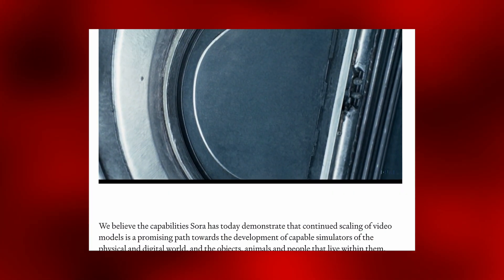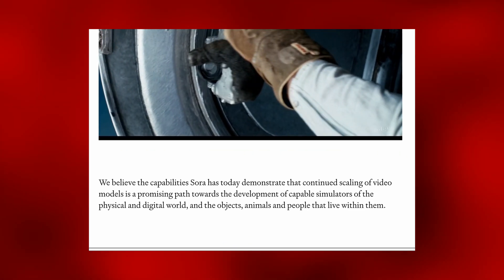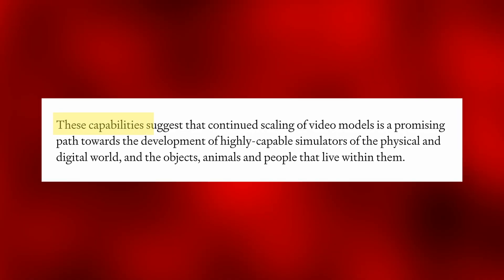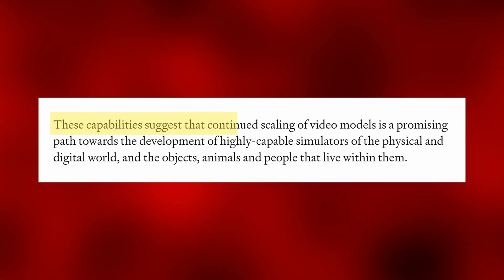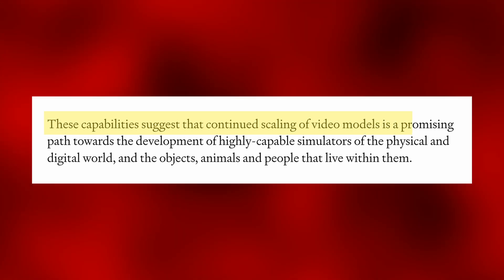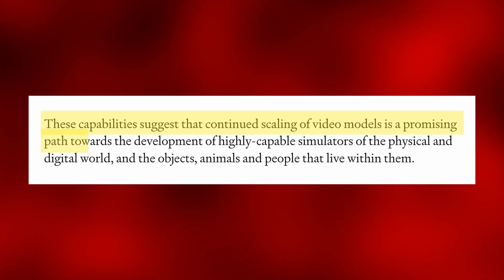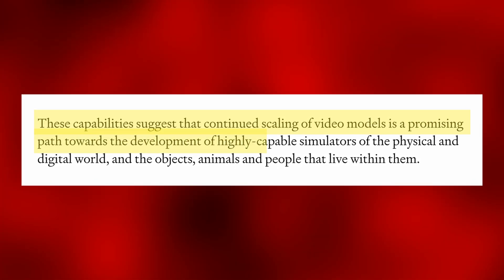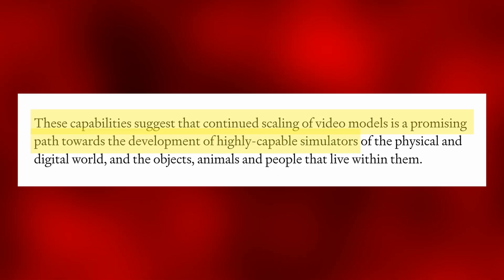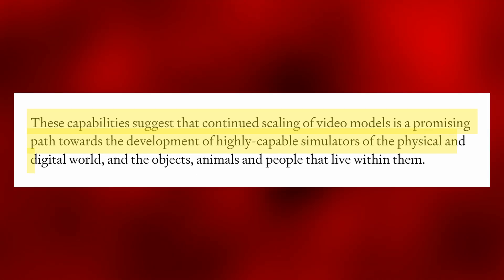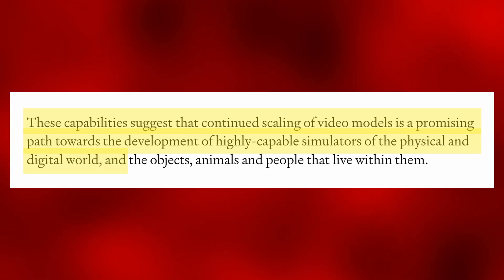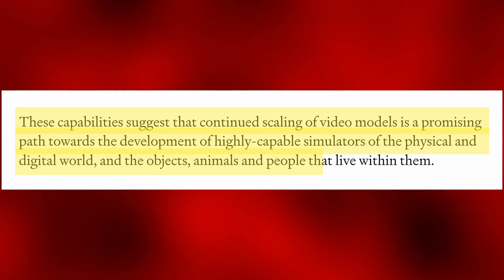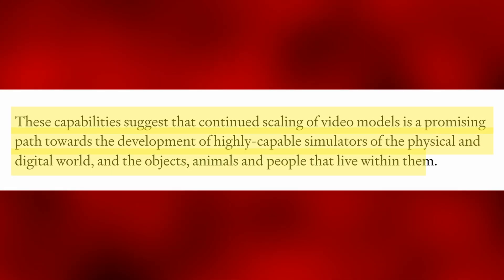The research paper ends with a note: 'These capabilities suggest that the continued scaling of video models is a promising path towards the development of highly capable simulators of the physical and digital world, and the objects, animals, and people that live within them.'